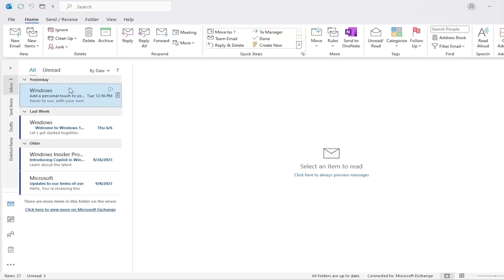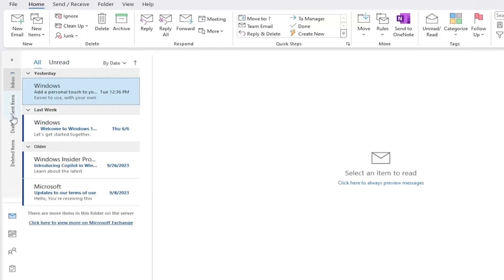Once Outlook is open, take a look at the left-hand side of the screen. This is called the folder pane. It's where you can find your inbox, drafts, junk email, and other folders.